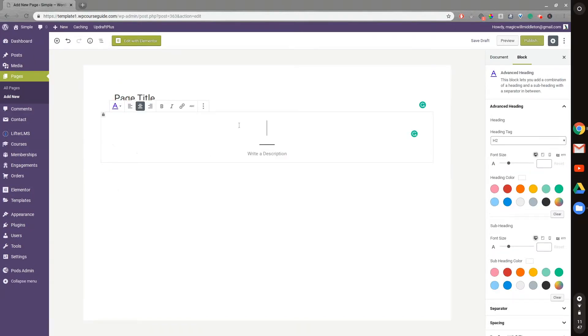The Ultimate Add-Ons for Gutenberg is a free plugin by Brainstorm Force. It adds a lot of neat blocks that offer functionality that native Gutenberg does not.